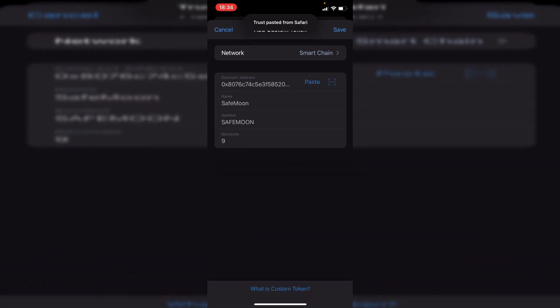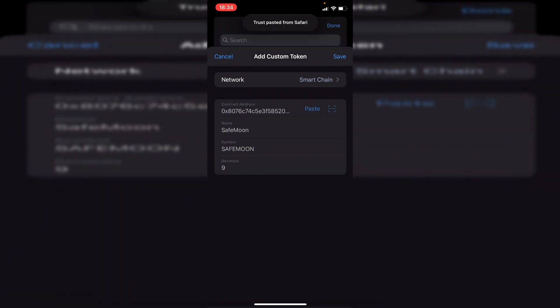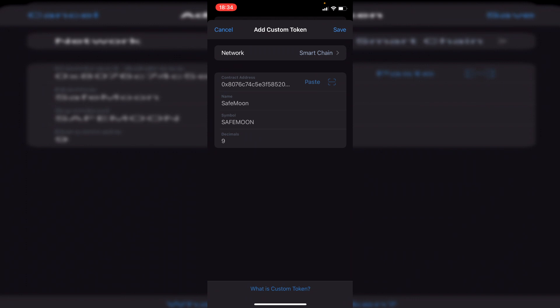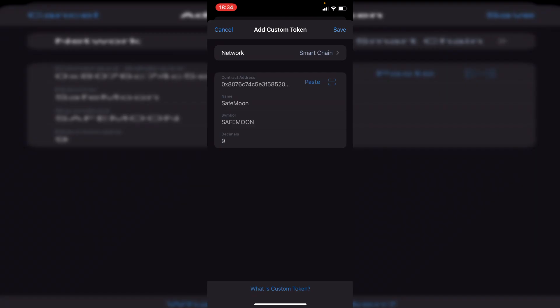I'm going to click paste, and then you need to make sure you get the decimals correct. You can check the decimals on BSC Scan — for SafeMoon this is 9, so that's correct. What has happened is it's recognized this as SafeMoon and auto-filled the name and symbol.